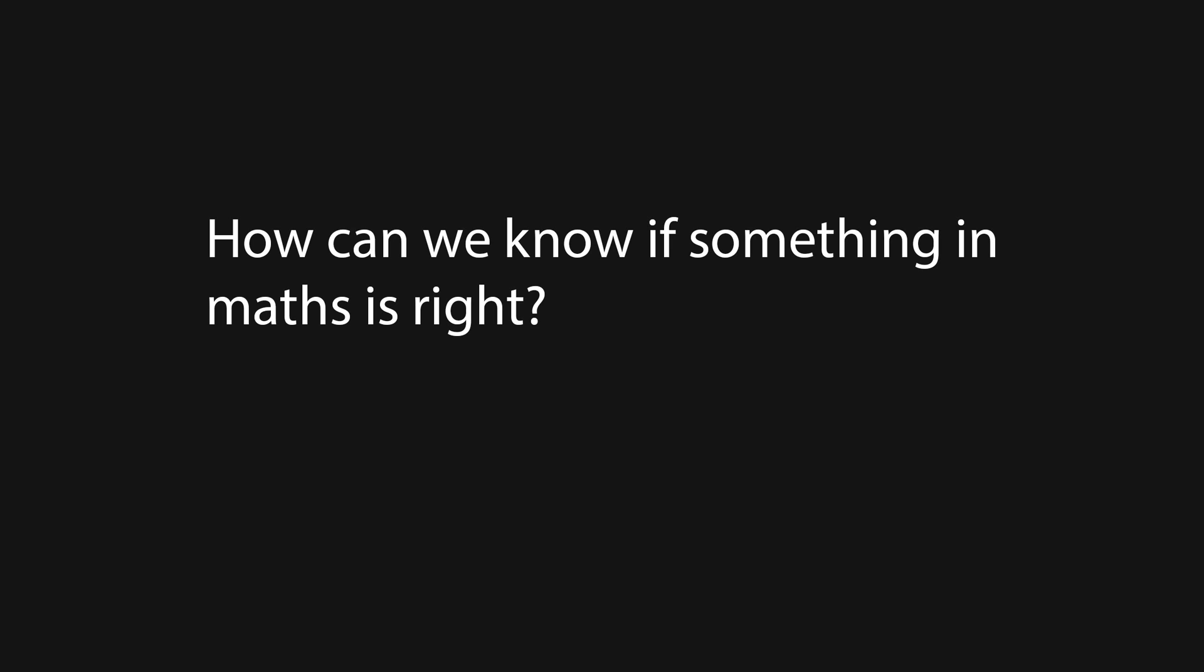How do we know that the math we do is right? The answer is that we prove it. Proofs are wildly important in maths for a variety of reasons, and in this video I want to look at an example of one specific method of proof: proof by contradiction.